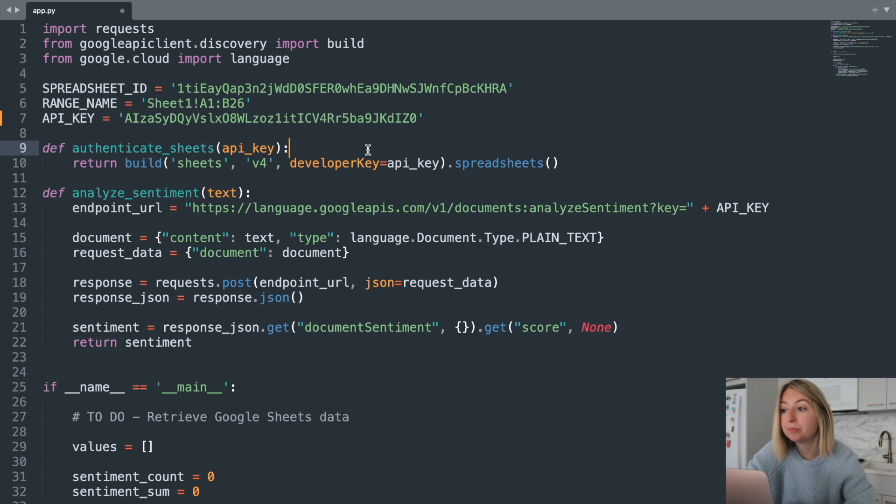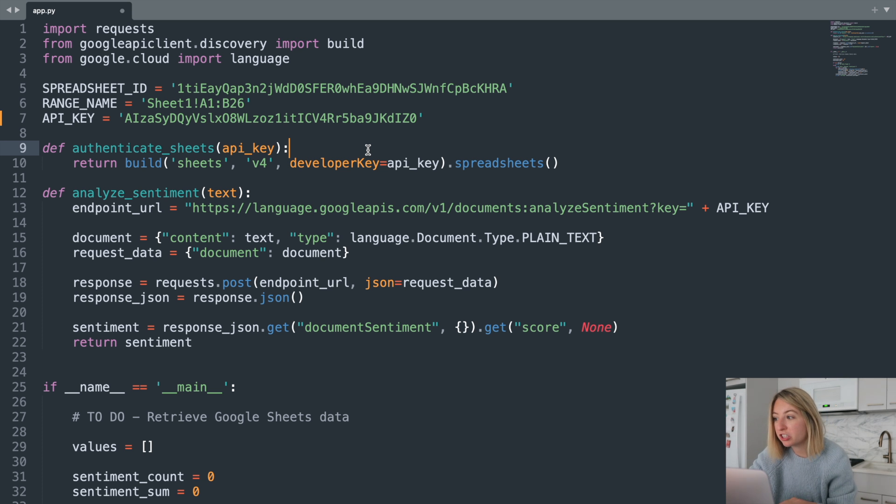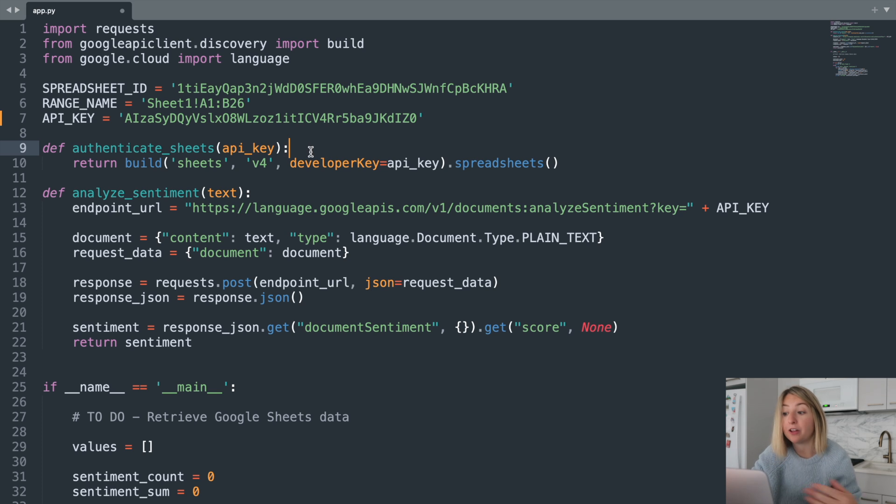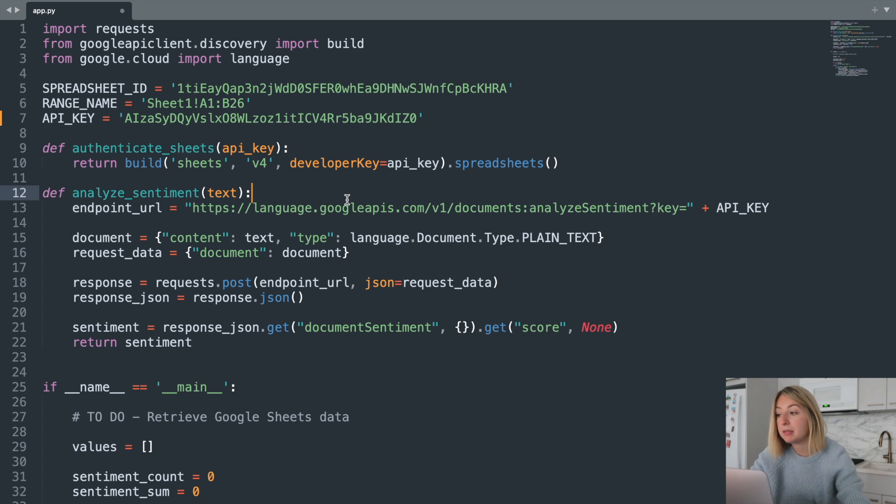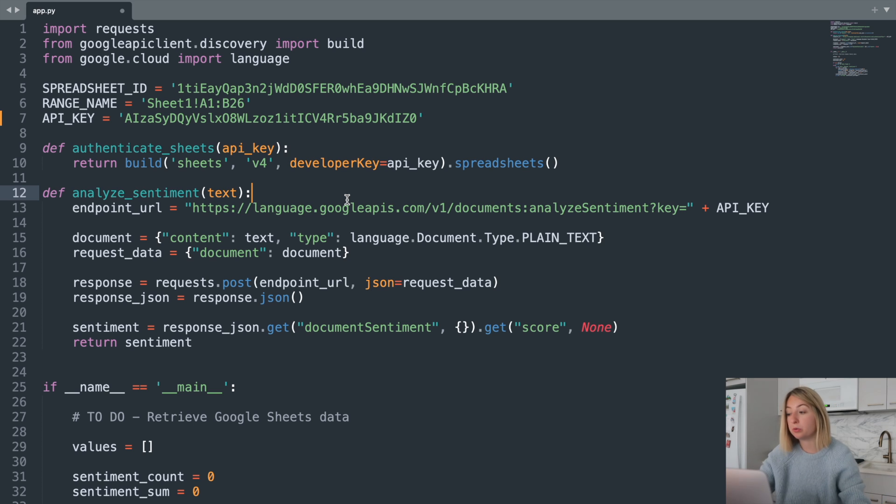Now, back to our code. Here, we have two helper functions. One that takes in our API key and authenticates us to the Google Sheets API, and another that does sentiment analysis given a piece of text using the Google Cloud Language API.